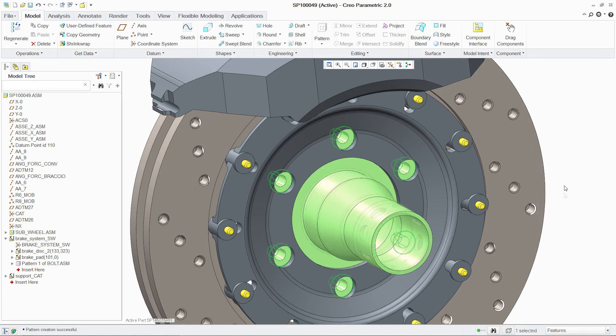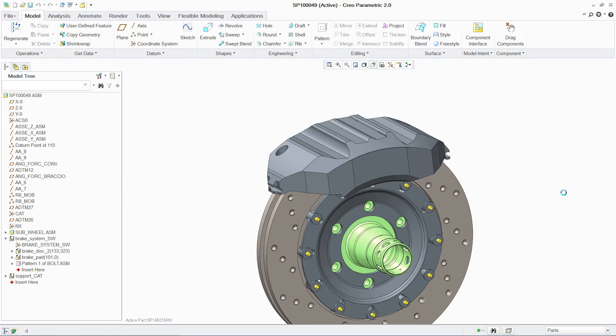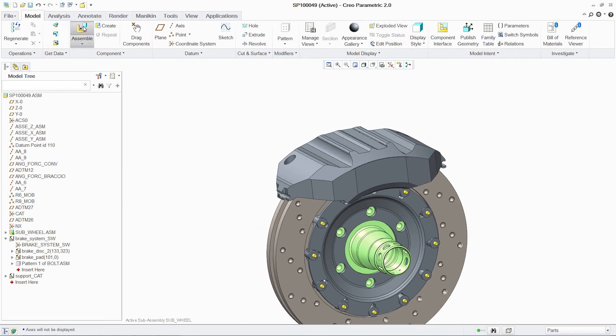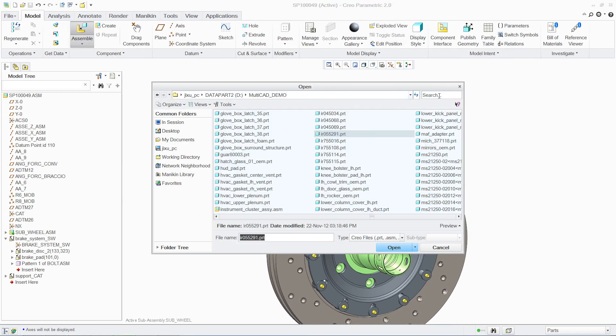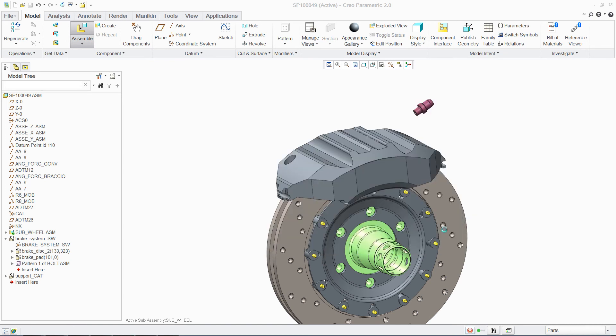Assembling additional native or non-native components to your assembly is easy, in this case using a bolt to attach our new part to the previously assembled CATIA part.